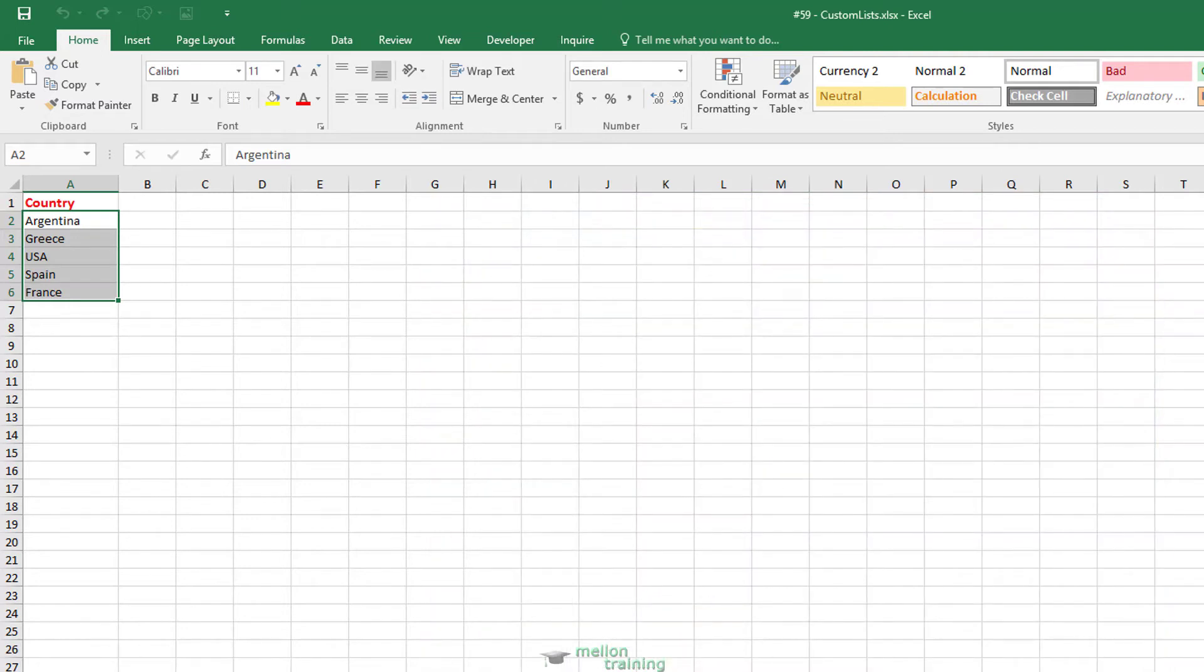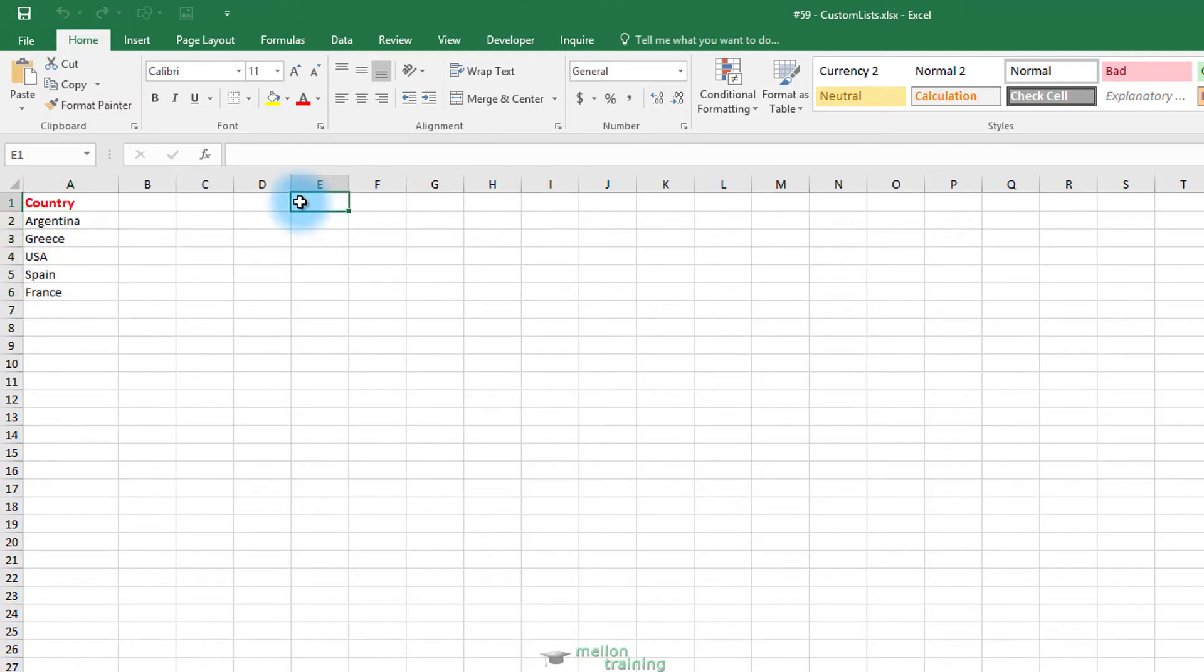To make sure that the list works, go to this empty cell. Type Argentina and drag the fill handle.